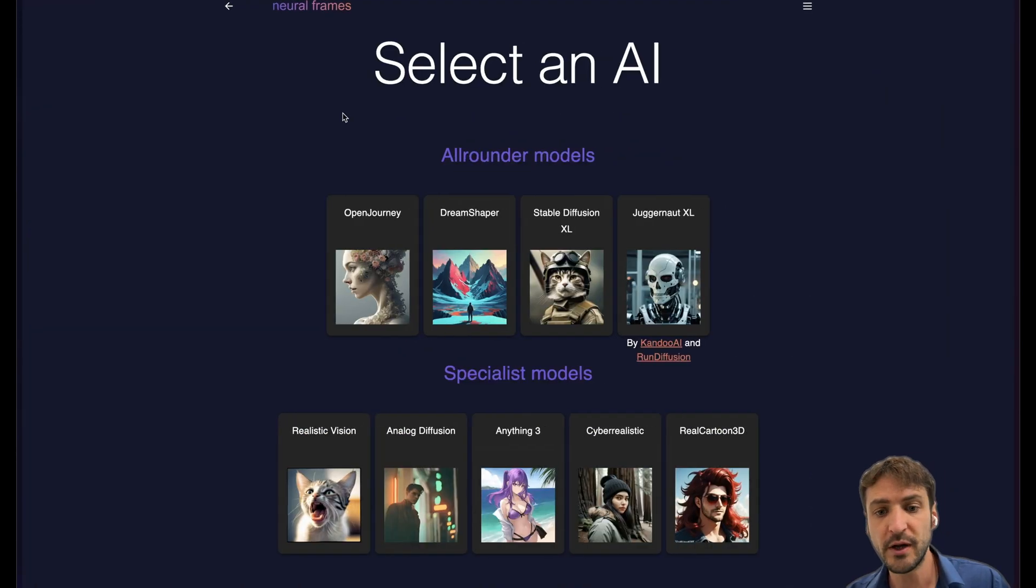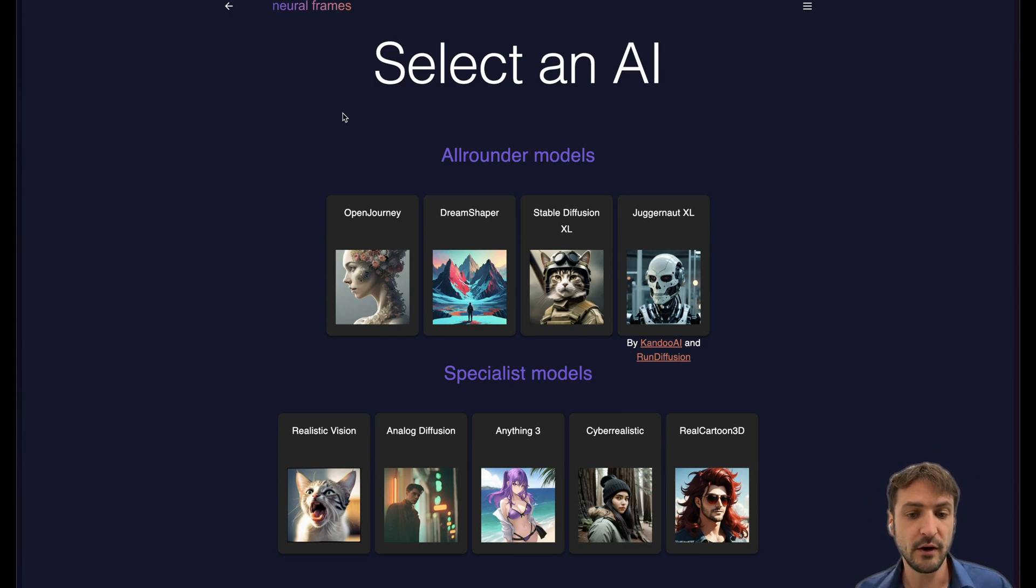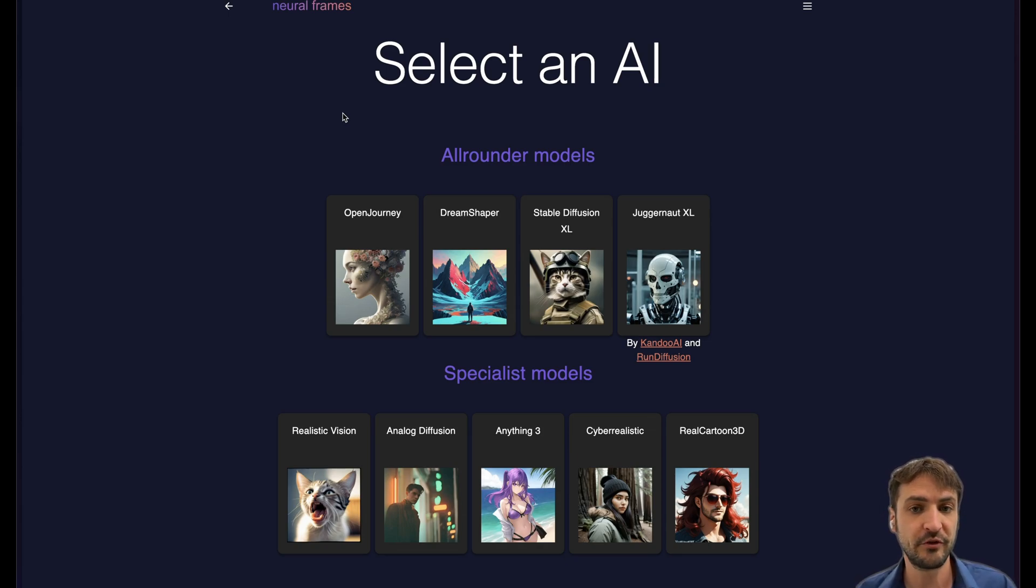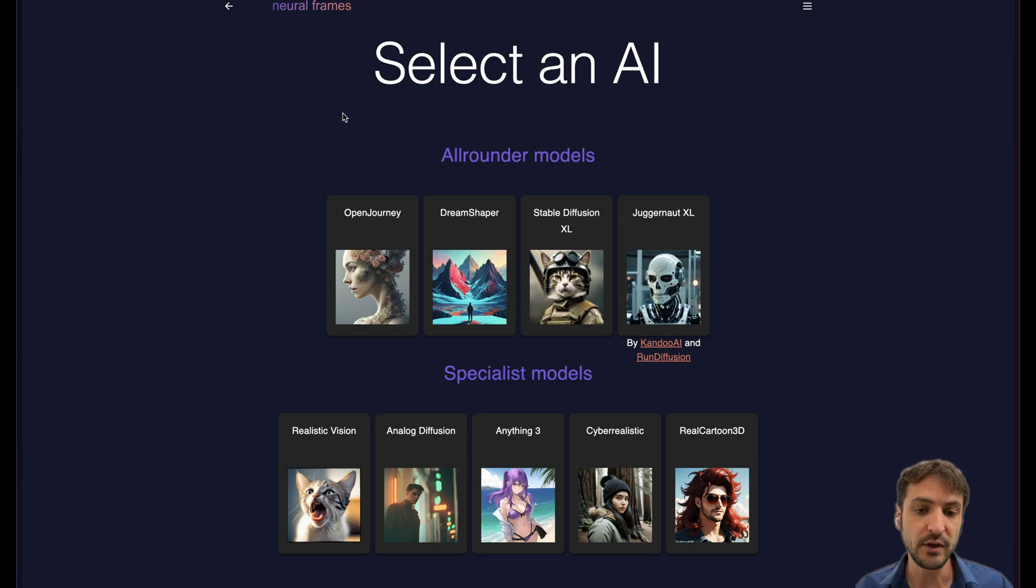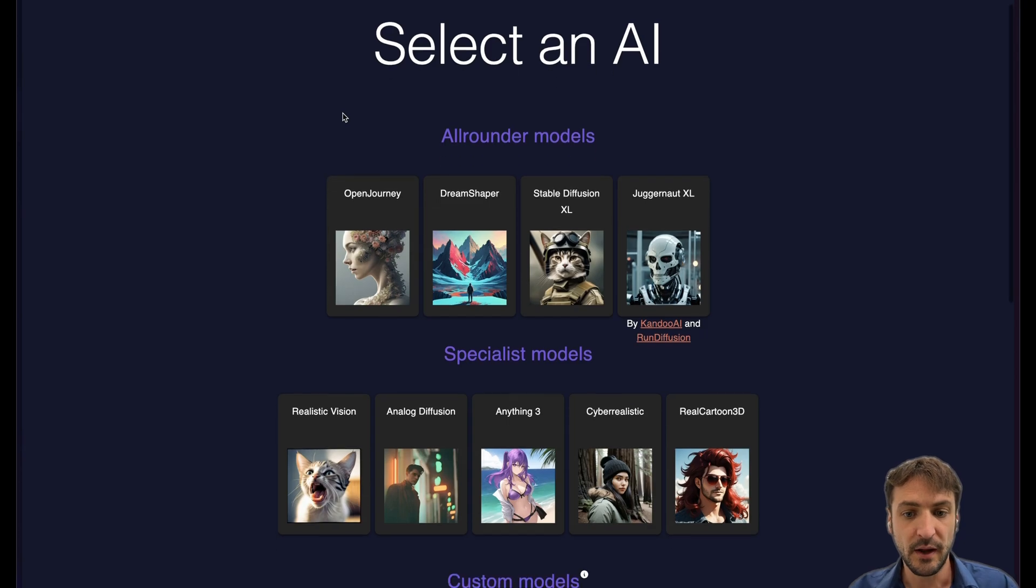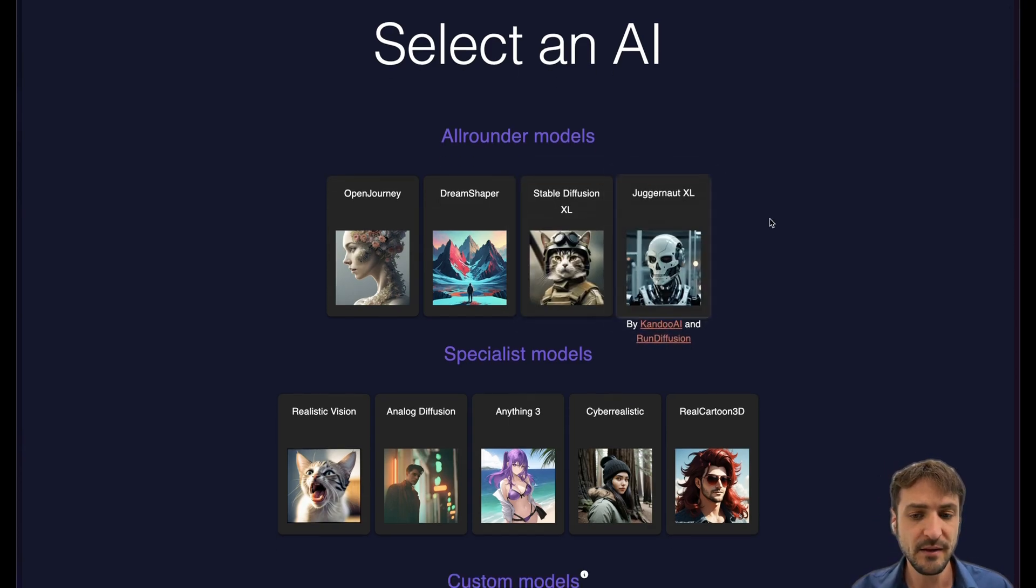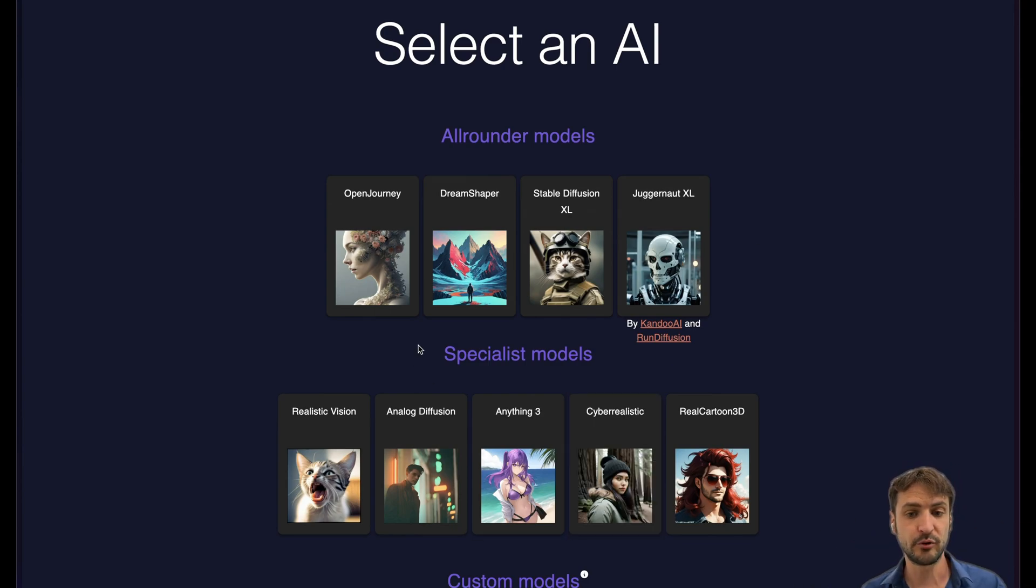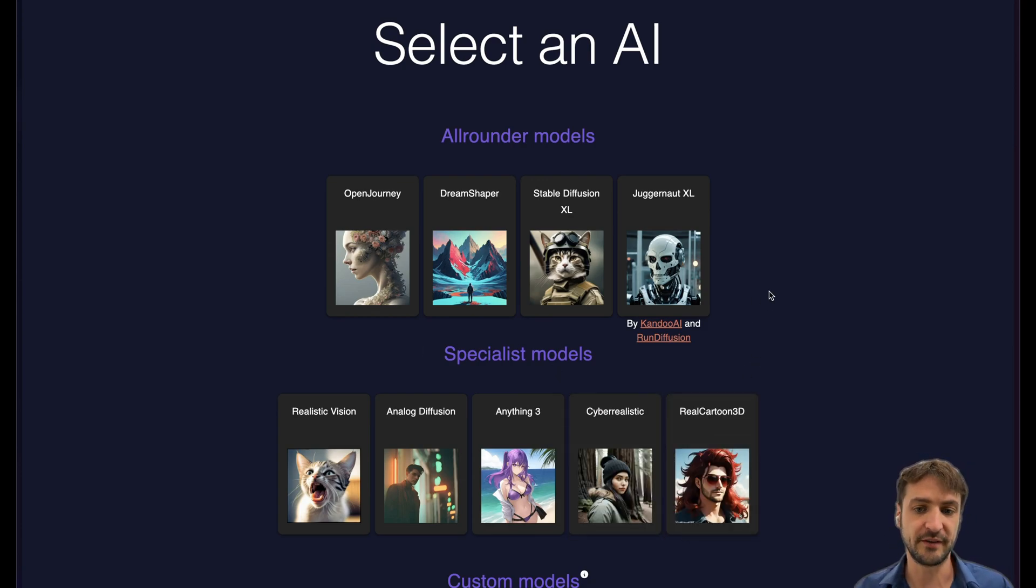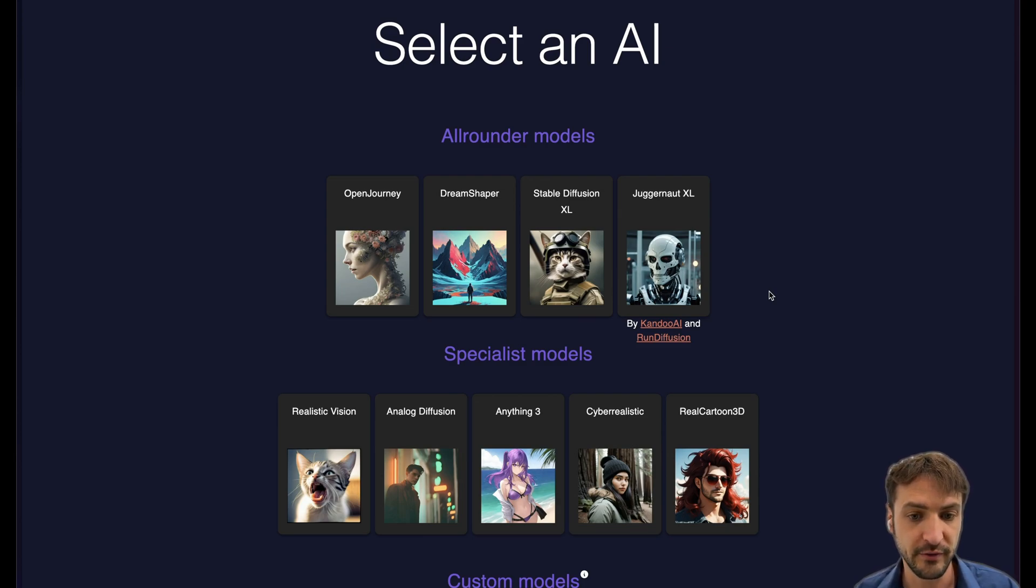We have a tutorial about that here. A lot of people also for instance render their own images in mid-journey or other text to image generators and then train their own custom AI model on this style so they have their own unique AI model that nobody else has in the world. Note that there's two models here with the suffix XL. XL is a different architecture than the other AI models. It's much bigger. It produces clearer images but it's also slower. But in particular juggernaut XL is an amazing AI model that is really stunning for all kinds of situations.